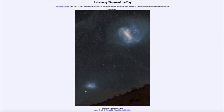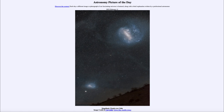Greetings and welcome to the Introduction to Astronomy. One of the things I like to do in each of my Introductory Astronomy classes is to begin with the Astronomy Picture of the Day from the NASA website, apod.nasa.gov/apod. Today's picture for February 11th, 2023 is titled Magellanic Clouds over Chile.